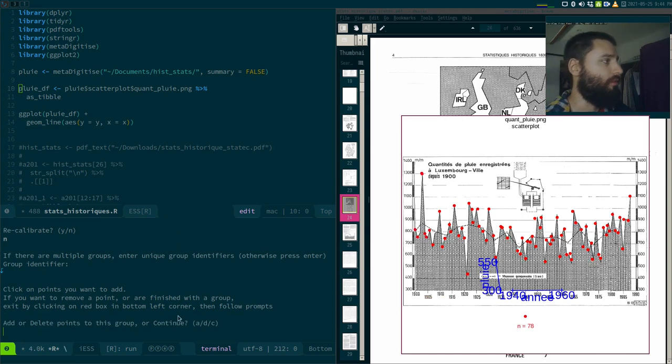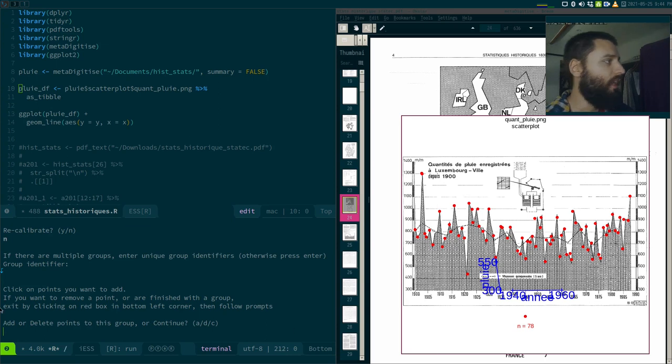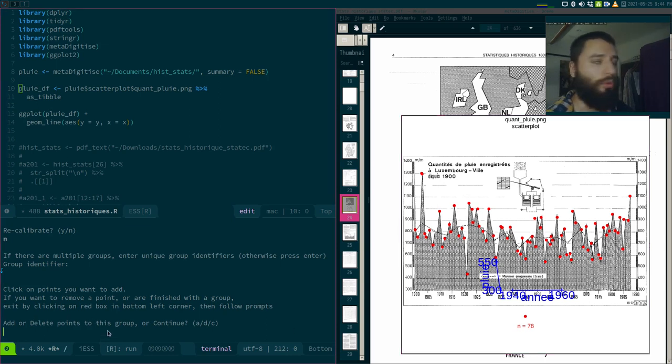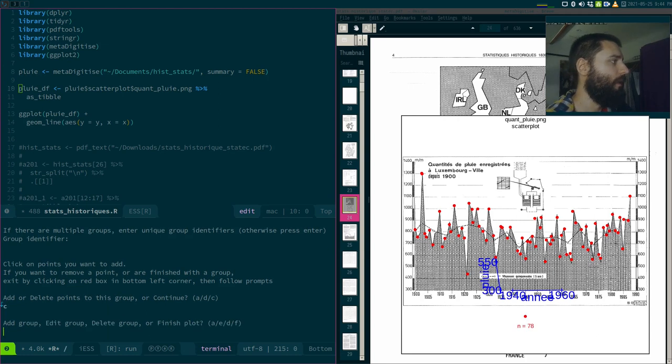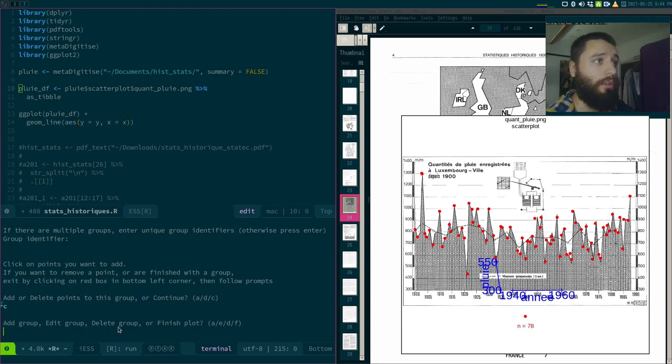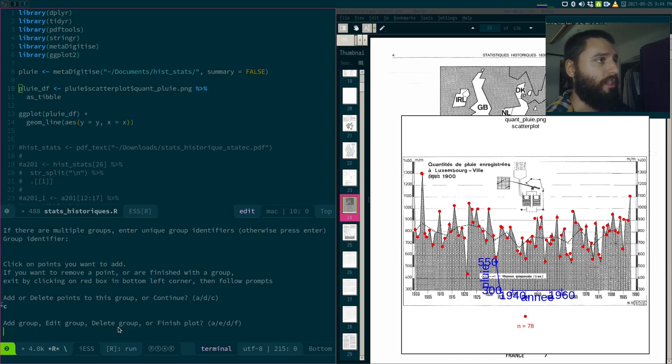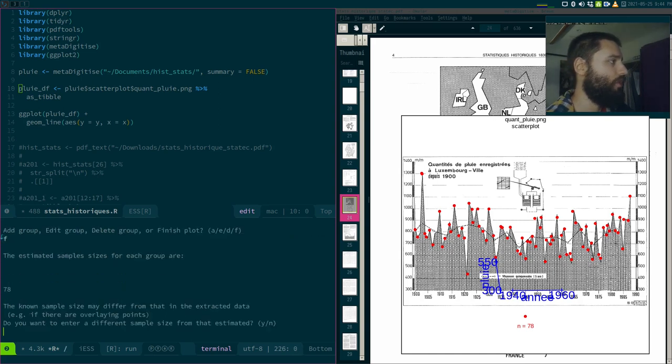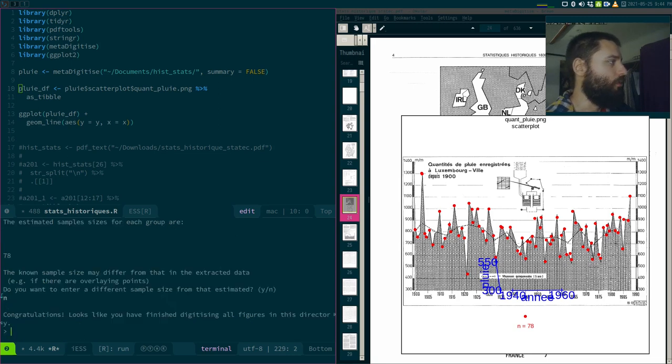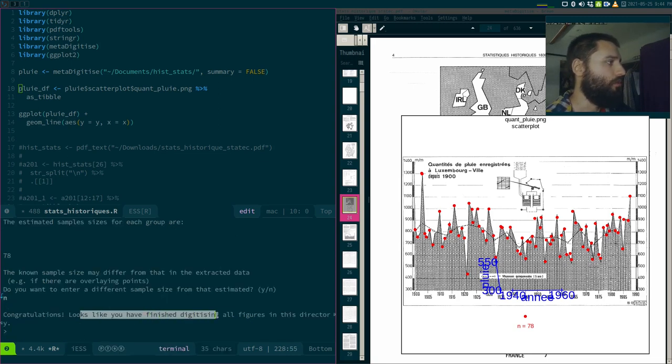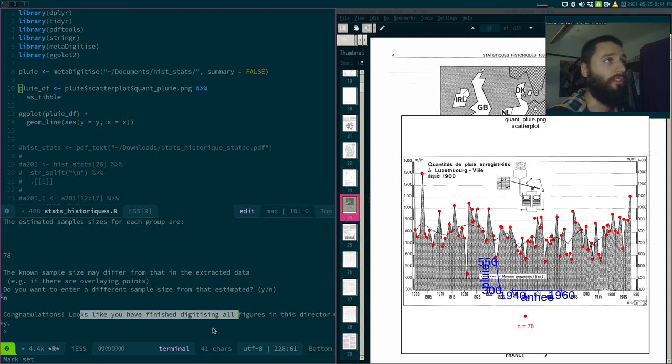So here I have 78. I get asked if I want to add more or delete or whatever. I will just continue. I can add another group. If there is one, in my case there isn't. So I will just finish. Do we want to add another sample size? No. I'm fine with that. Congratulations, looks like we've finished digitizing. Great. So how do I get to the data now?